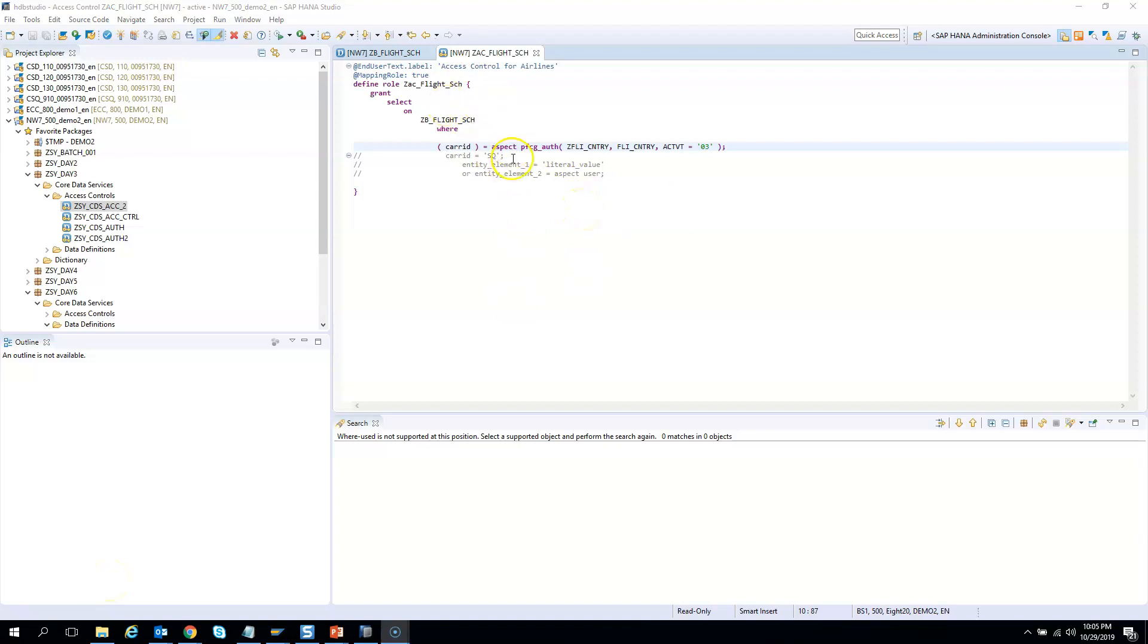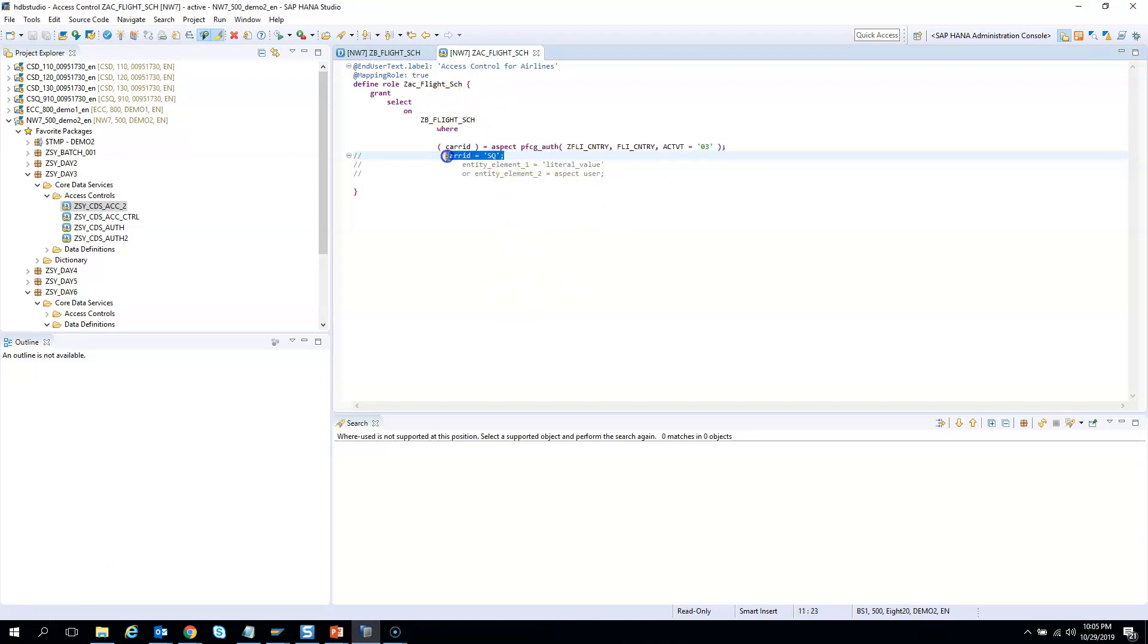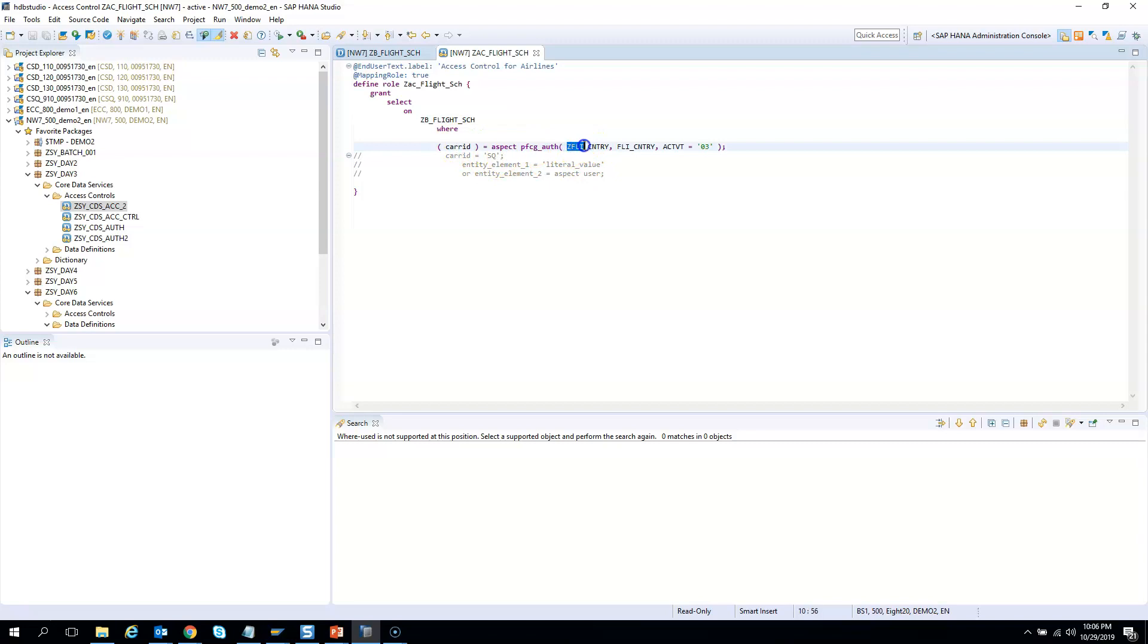What we did was we removed the hard coded SQ. Users were only able to see SQ. Now we have removed it to an authorization object, this one, which has a field and which has the activity to display only.